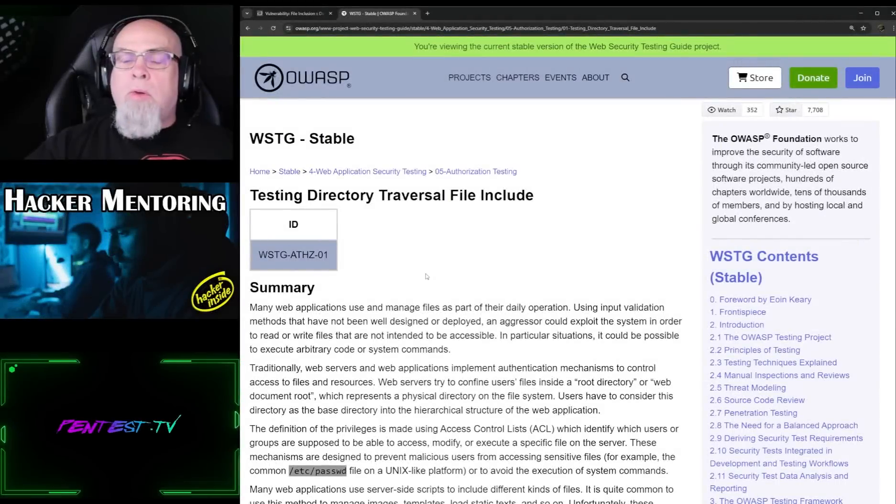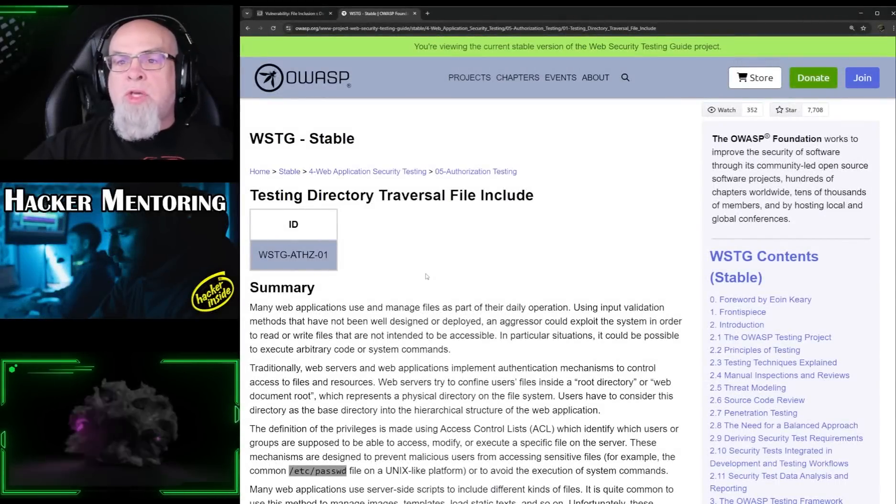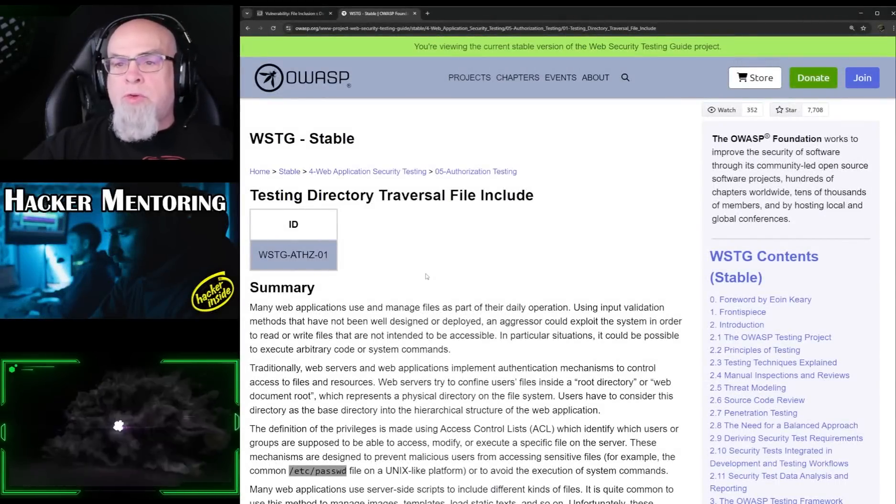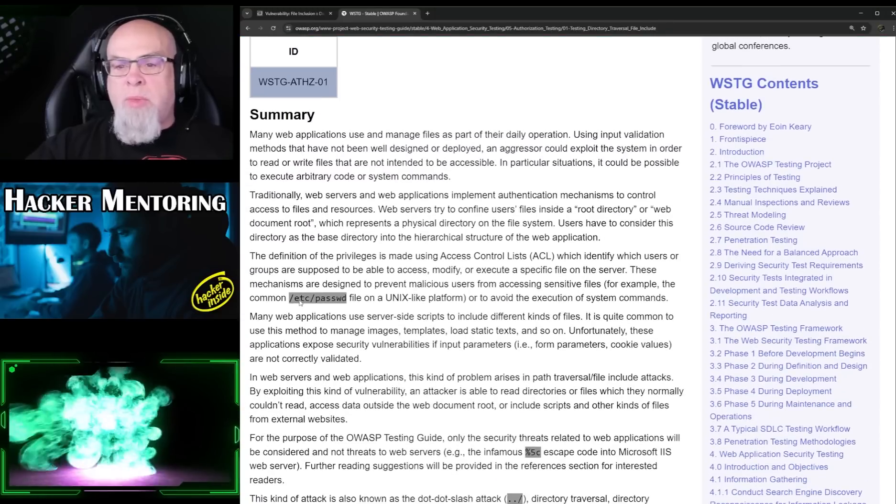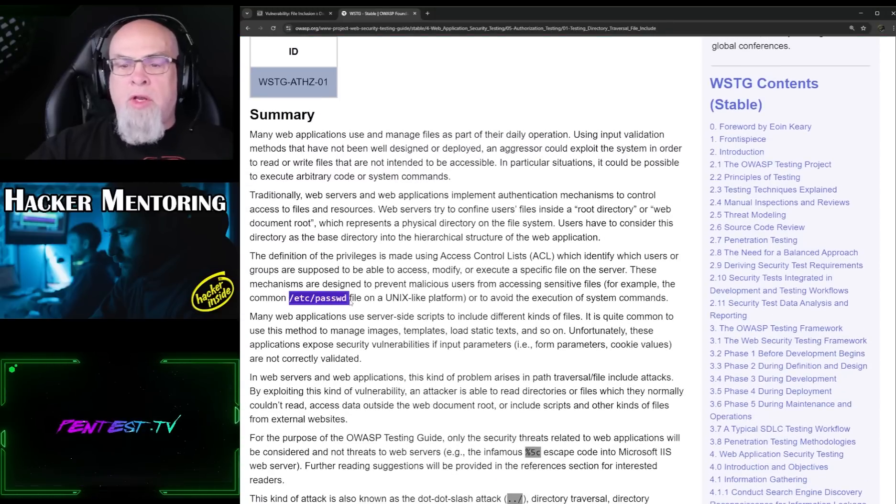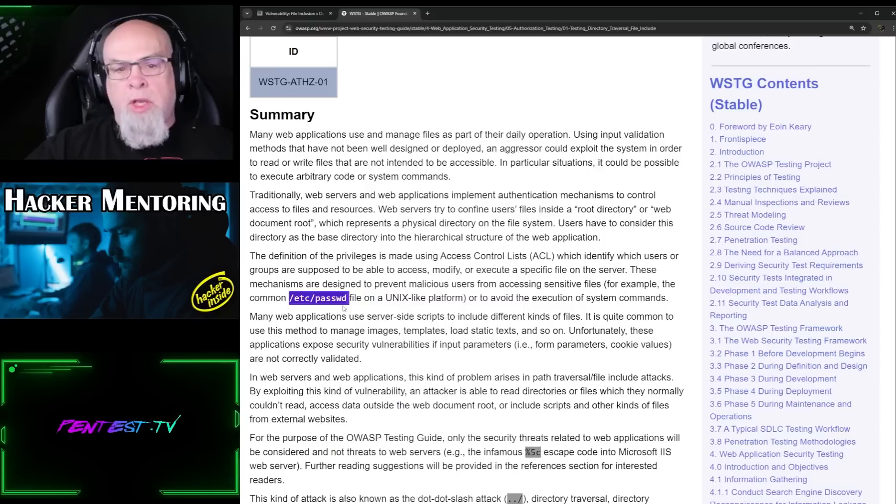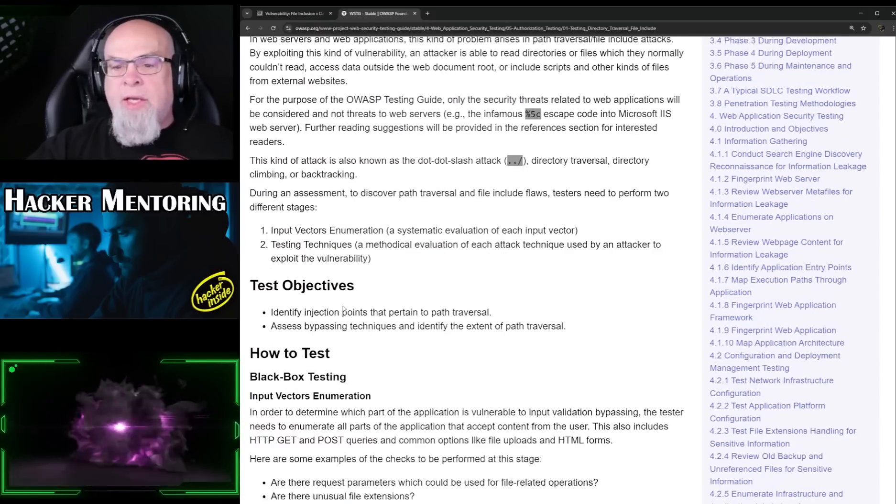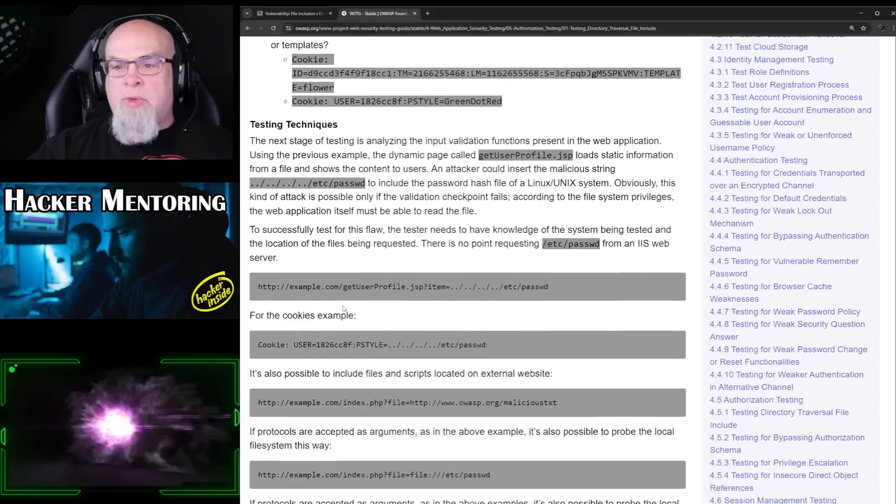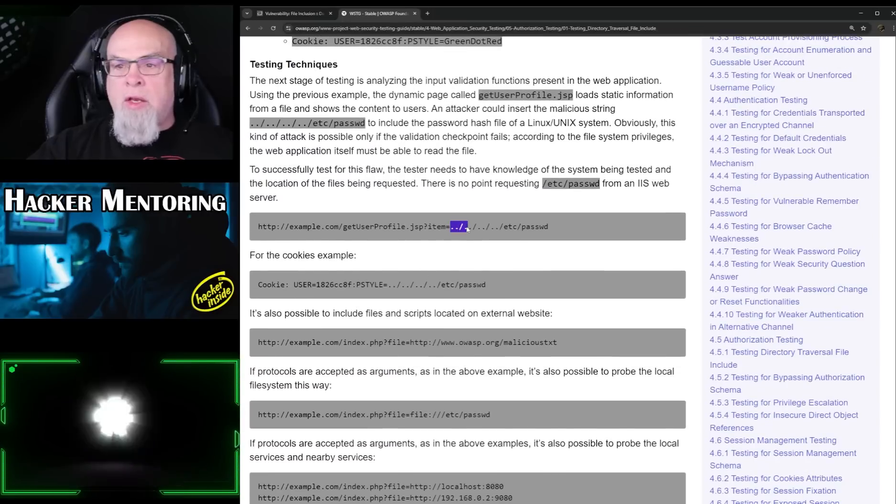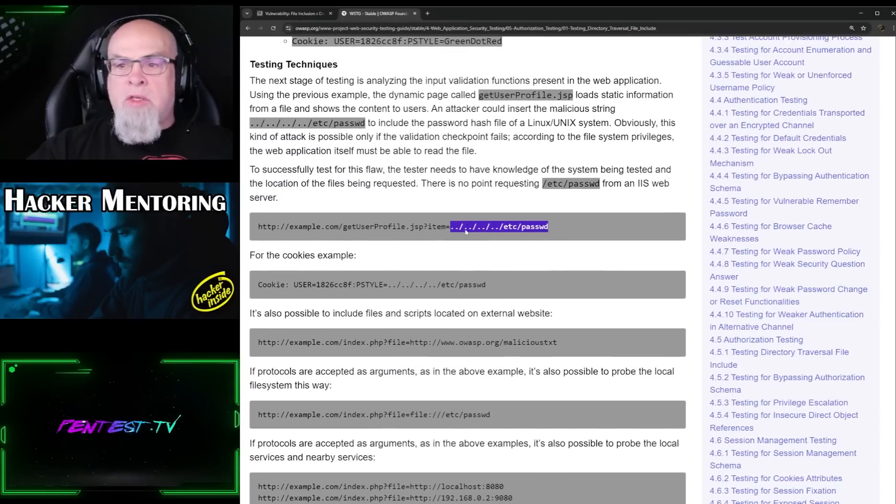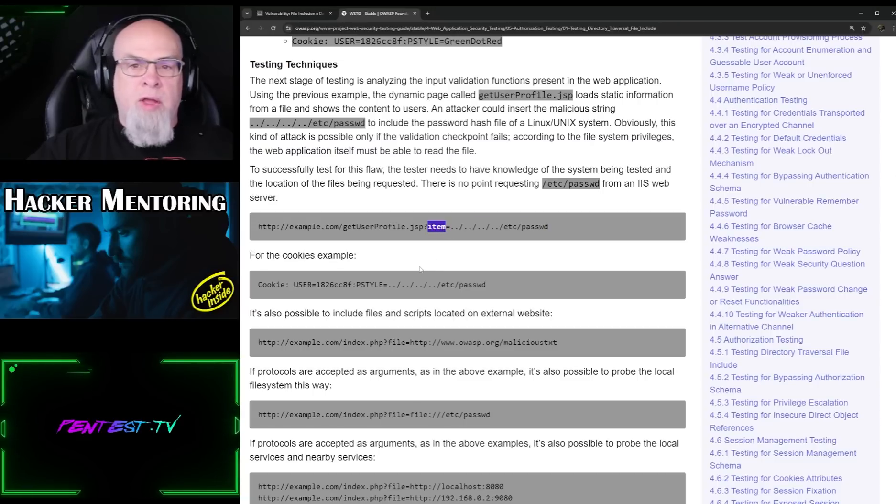So I want to take us to the testing guide that OWASP puts out, specifically for directory traversal. And if we scroll down, we can see basically it explains what we're trying to do here. In this case, it mimics exactly what we were looking at—the /etc/passwd file. And it gives us some examples on how to perform that. We see the dot dot slash dot dot slash, and specifically in this case, it's item instead of file.